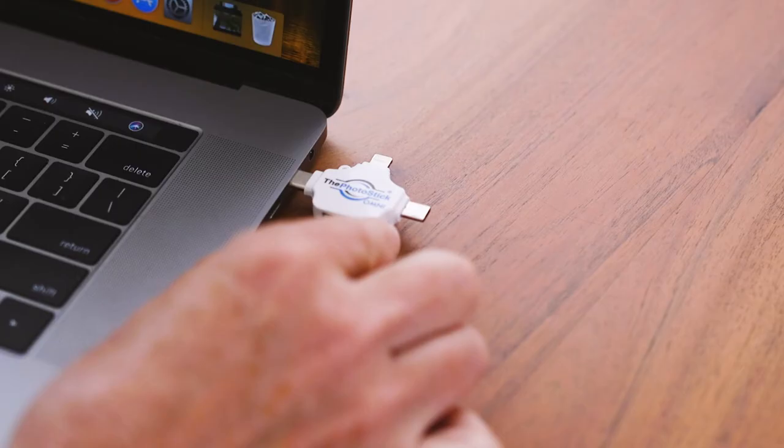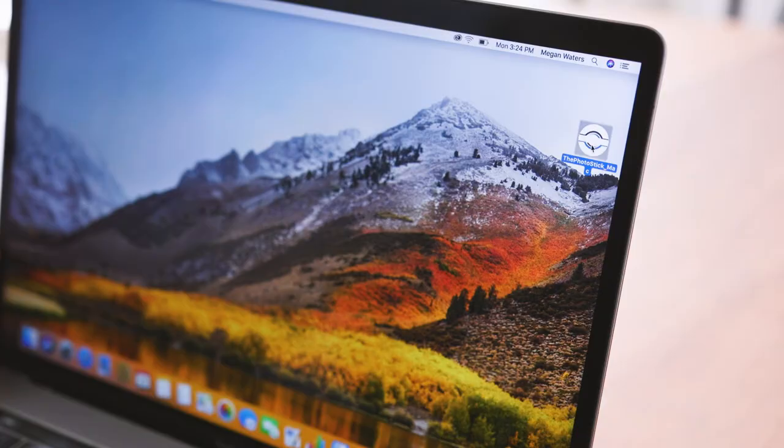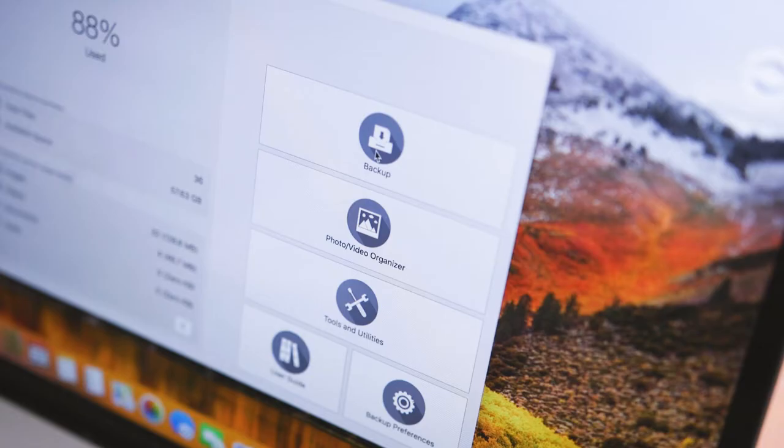To back up your photos from your computer, simply plug the stick in and click the PhotoStick icon that appears on your desktop. Then click the backup button and watch as the PhotoStick does the hard work for you.